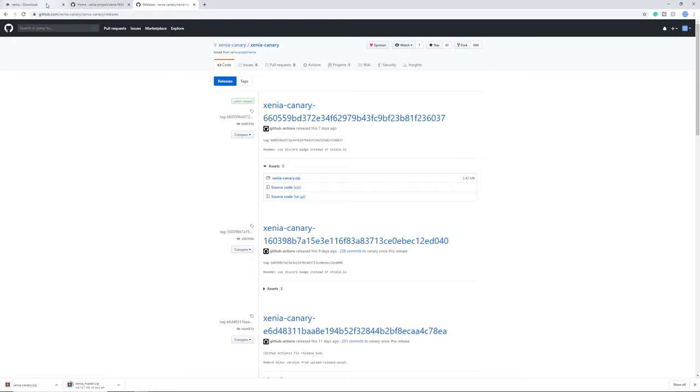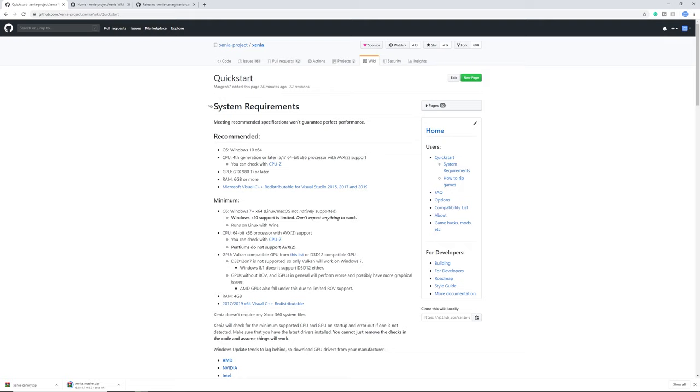Now there are a few other things I do want to mention. Right here we got quick start and it will open up a github page and here is a lot of useful information. For the system requirements here is a recommended system and pretty much this is the same as I would recommend to run any game on it.